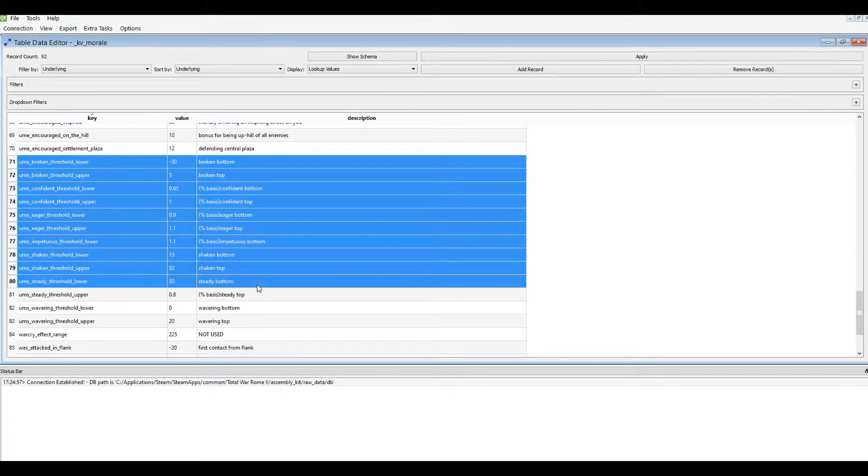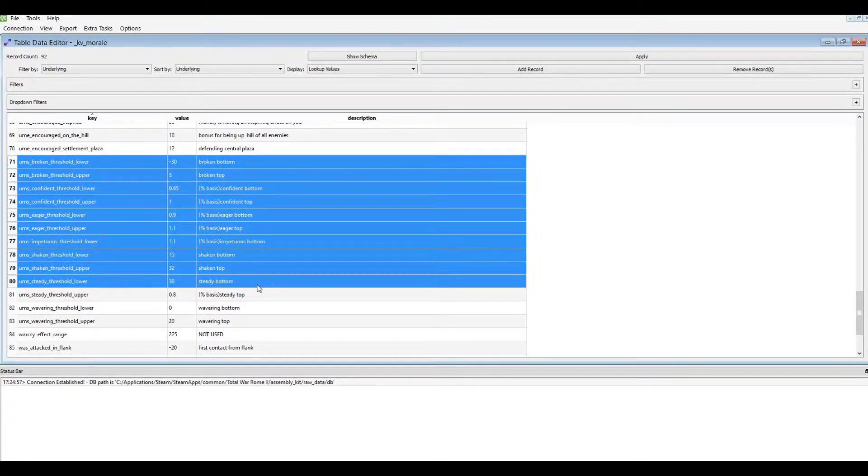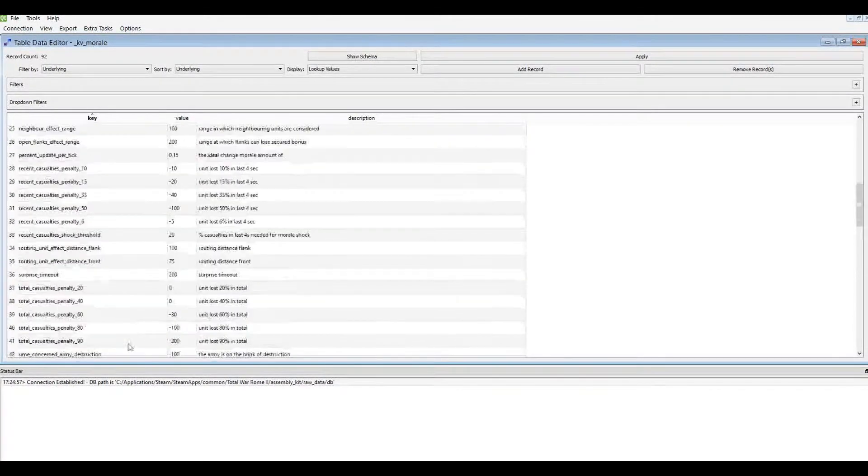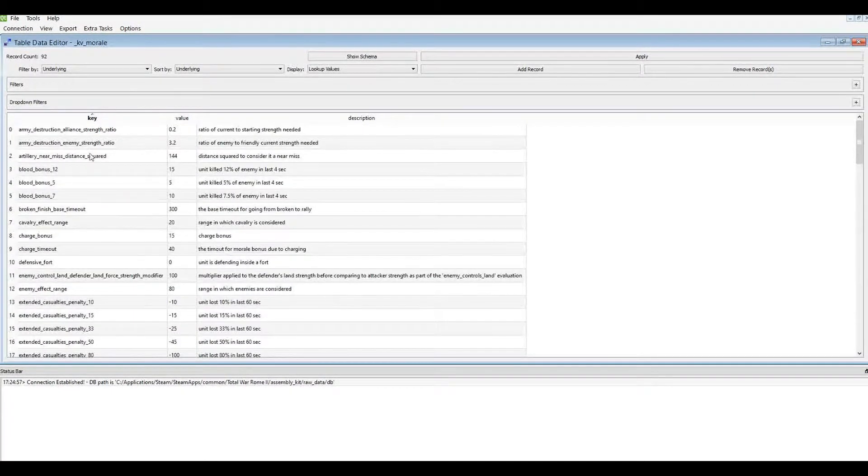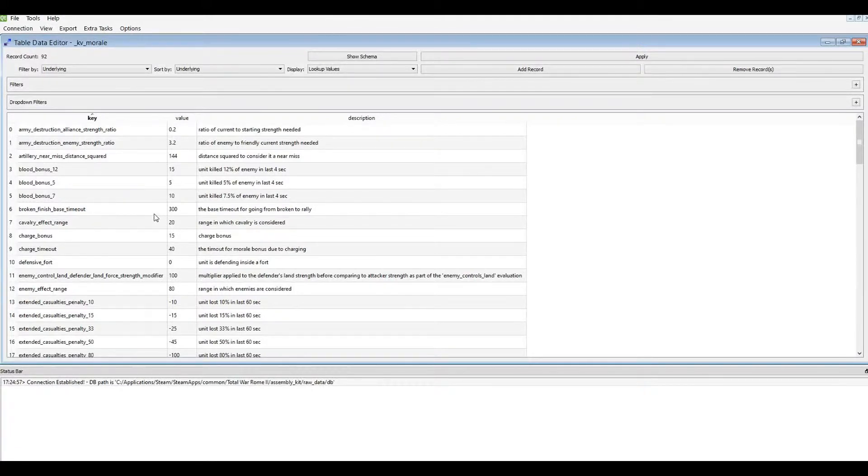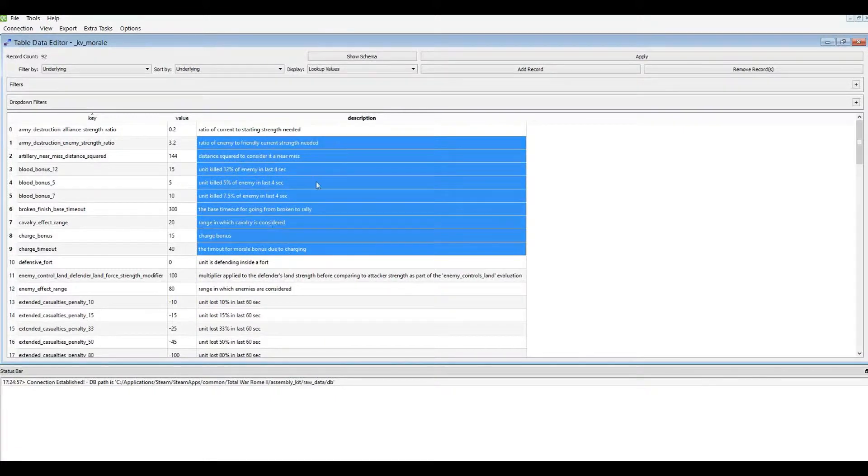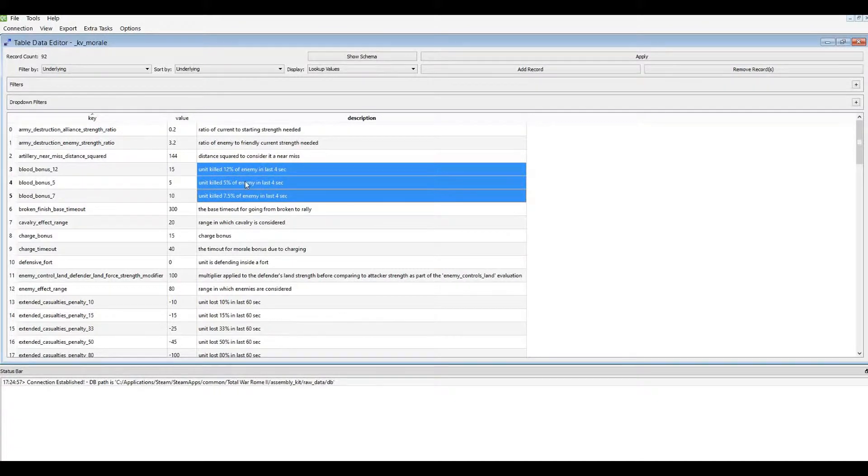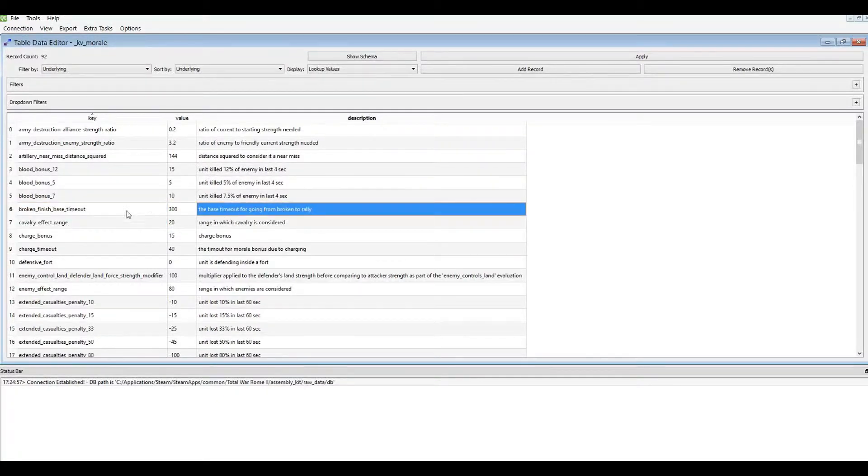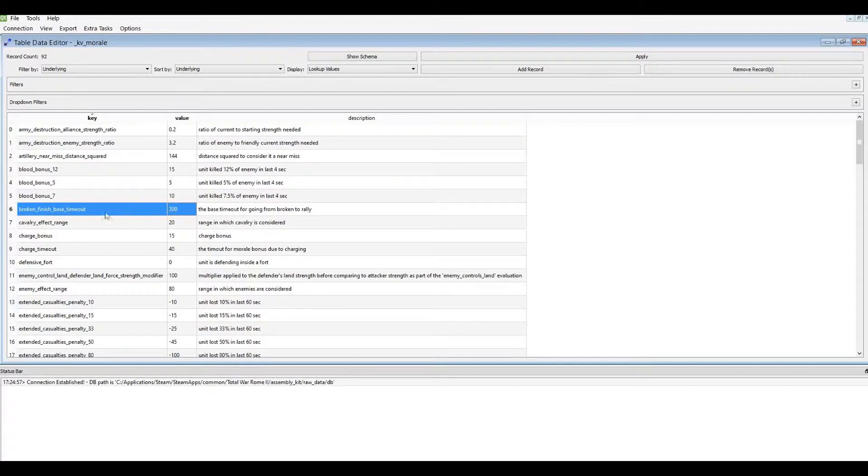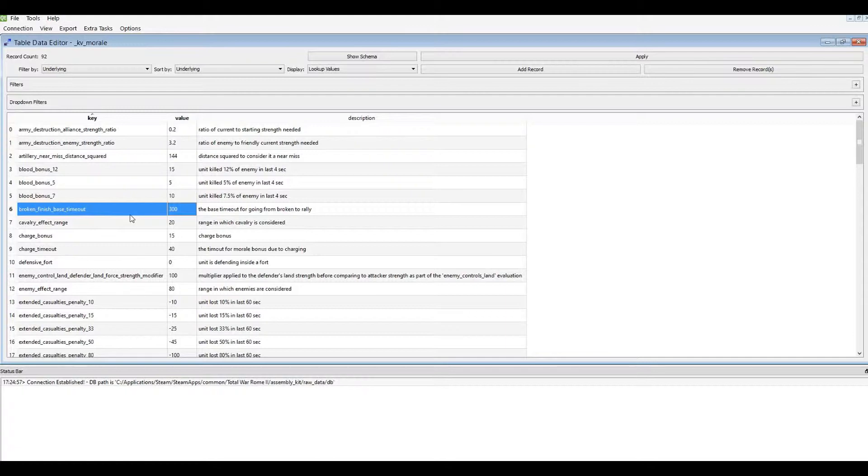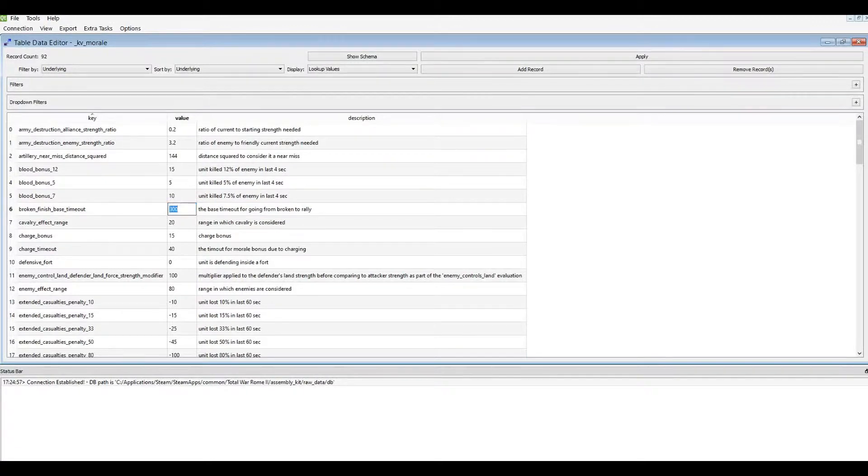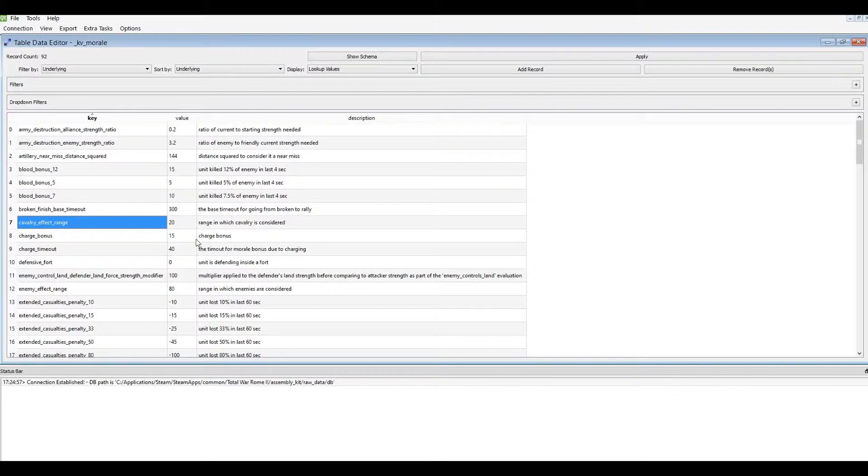Okay, so the next part of the morale system is the morale effects. So what effects morale of the unit, and how do you determine how much it affects it? And that's what all these other entries here are for. And they're fairly self-explanatory when you look through the assembly kit and you look at the description. So you can see here you get a blood bonus for killing a certain percentage of a unit within a few seconds. Here is how you affect how quickly units can rally when they're broken and they reform. And that's set with this broken finish base timeout. I'm guessing it's in seconds, the base number of seconds which they need before they can start gaining morale and coming back.